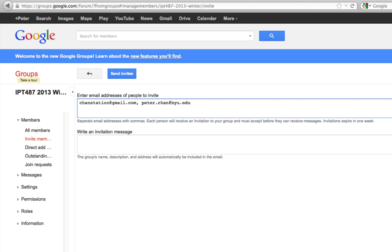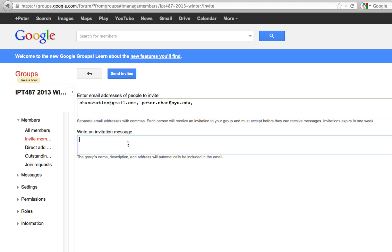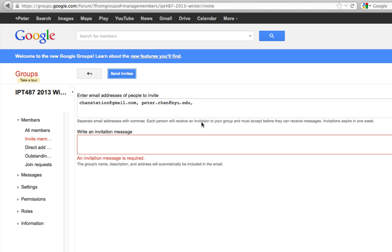After I have put in all the email addresses here, you can write the invitation message to let your friends or students know that you're inviting them to join this group. Then you can click Send Invites.